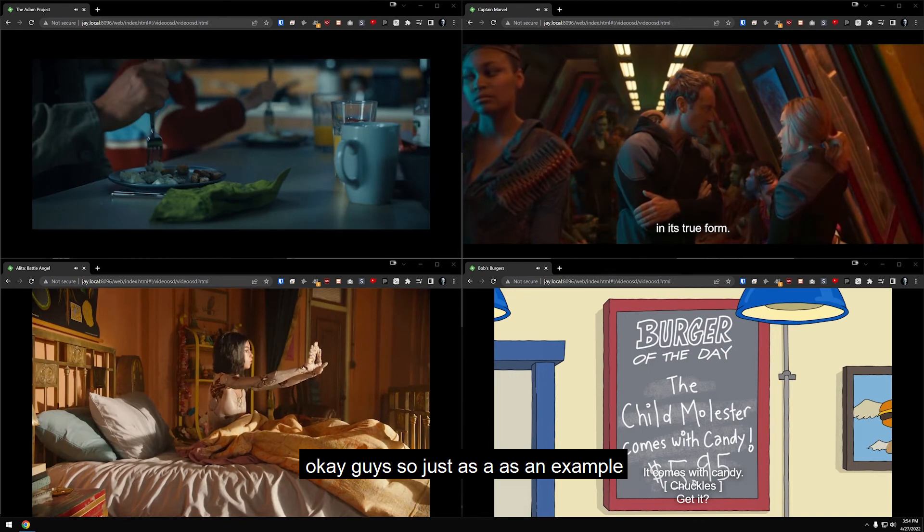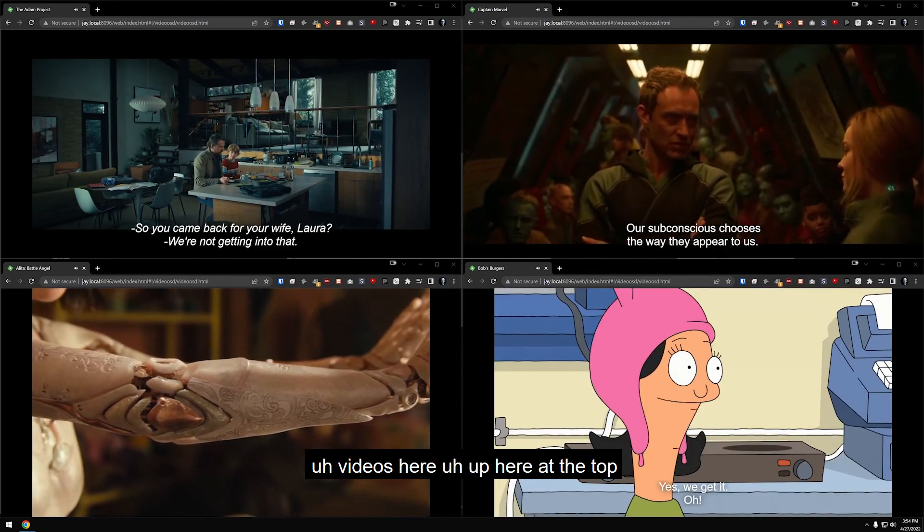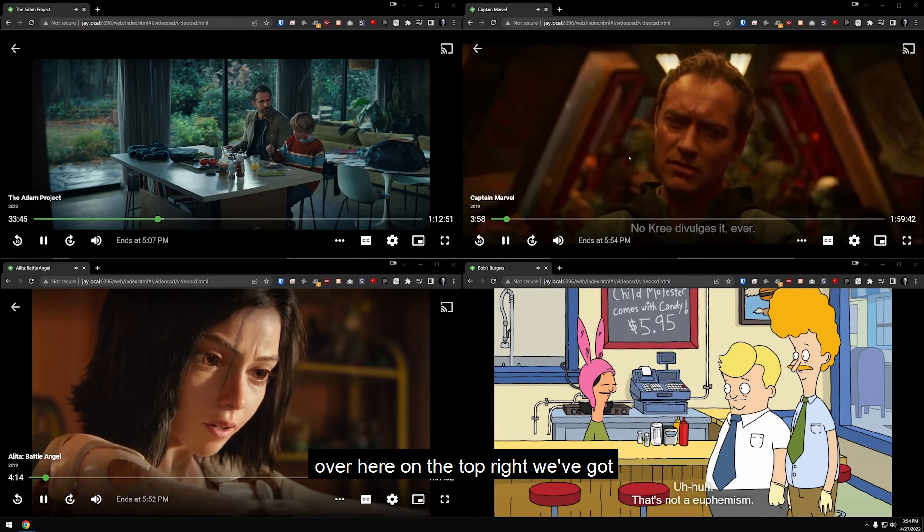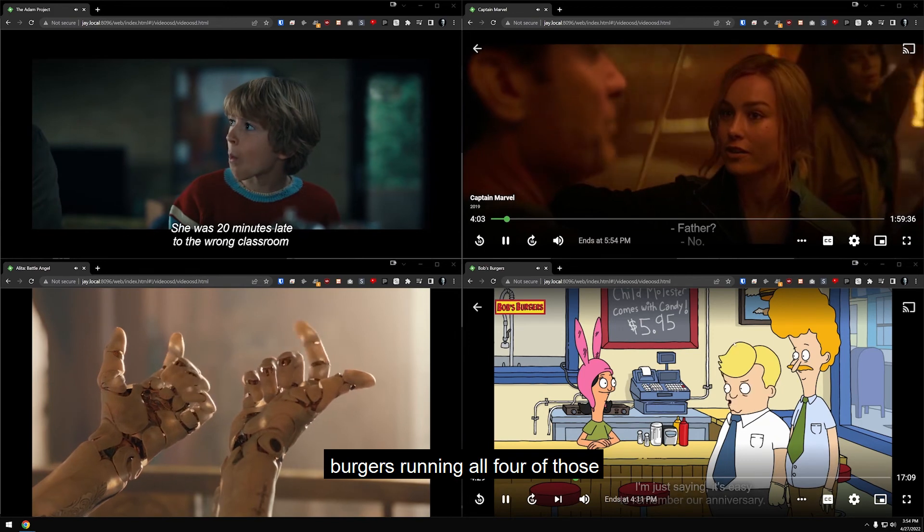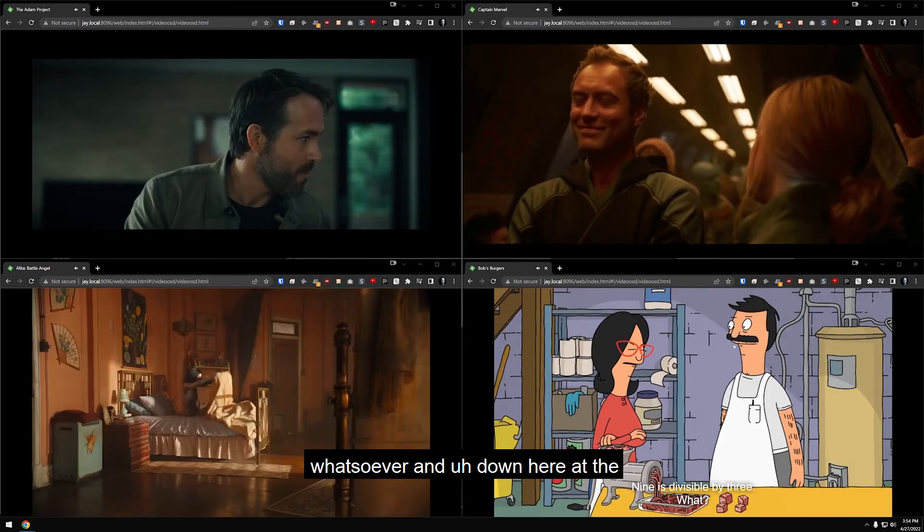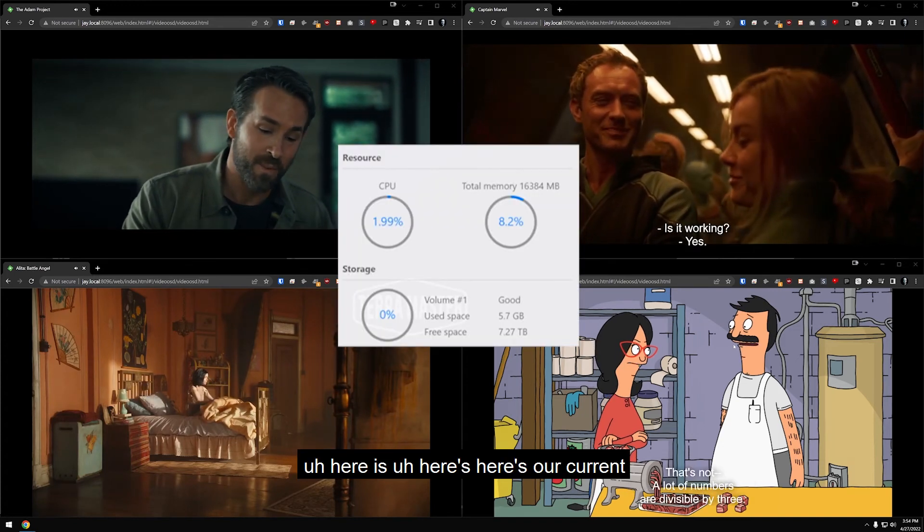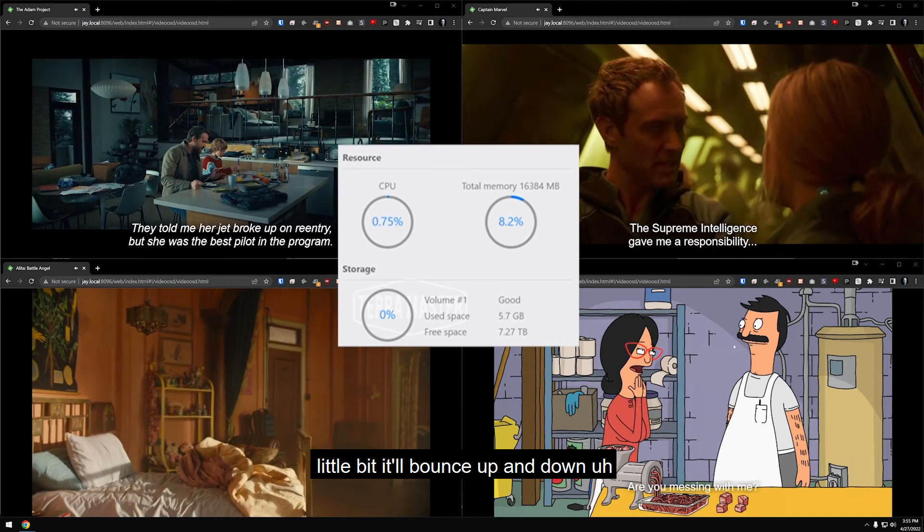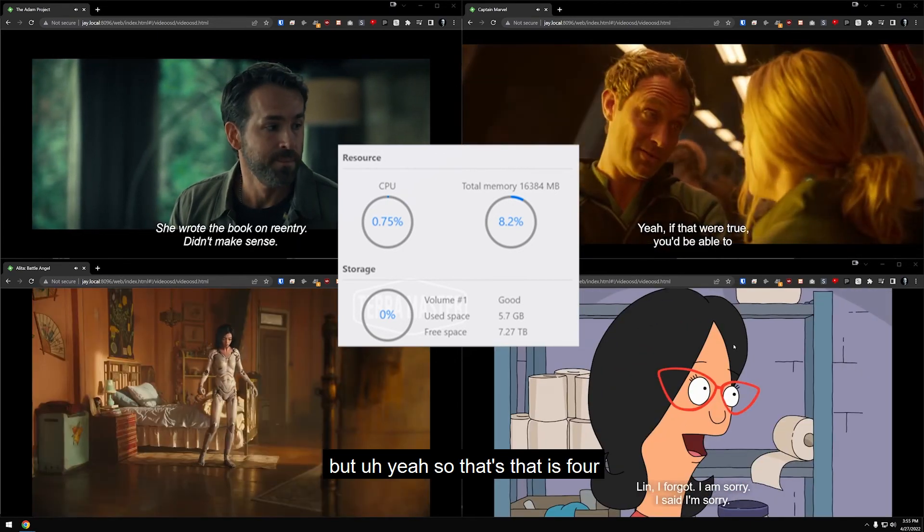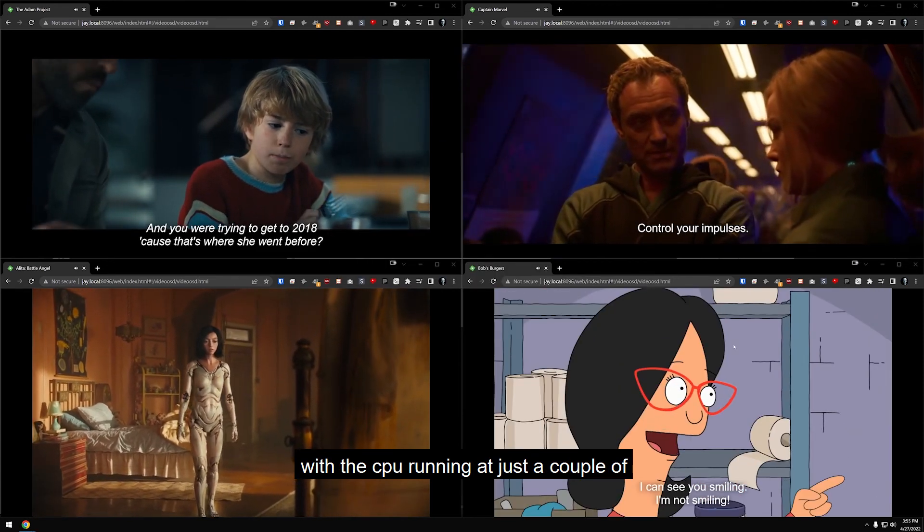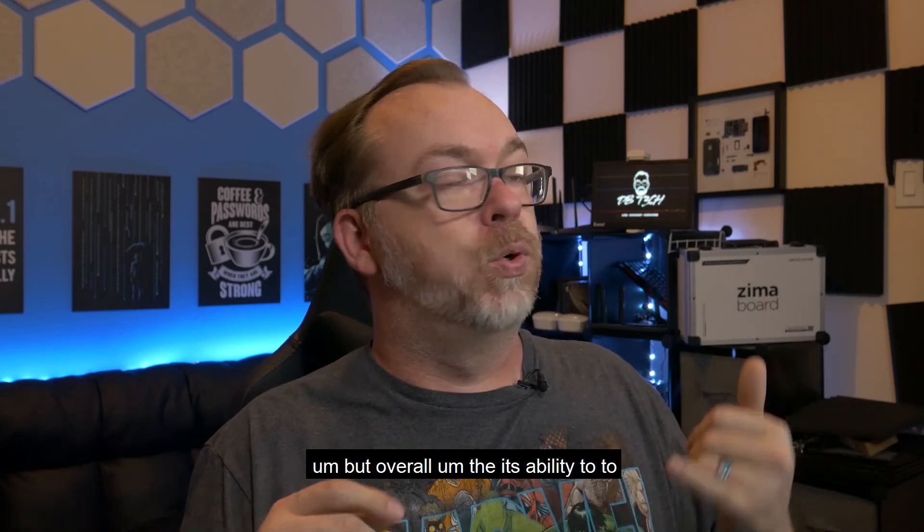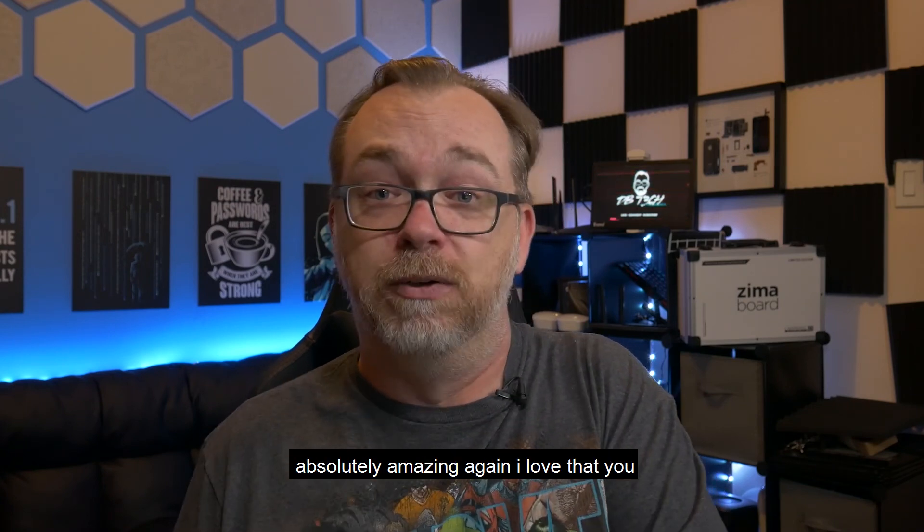Okay, guys. So just as an example here, we've got Emby running four separate videos here. Up here at the top left, we've got the Adam Project. Down here, we've got Alita Battle Angel. Over here on the top right, we've got Captain Marvel and then bottom right, we've got some Bob's Burgers running. All four of those running flawlessly, no issues whatsoever. And down here at the bottom, here's our current CPU usage there that will change a little bit. It'll bounce up and down. It's sat at a little over 50 for a while. So that is four streams running simultaneously with the CPU running at just a couple of percent there. But overall, the ability to play video very, very efficiently because of the Intel Quick Sync Video is absolutely amazing.